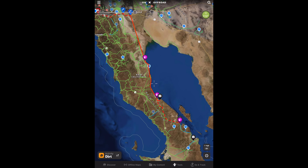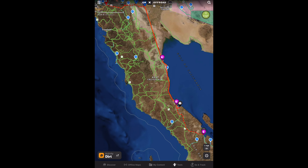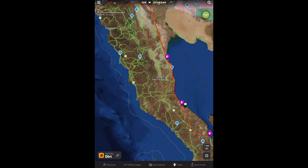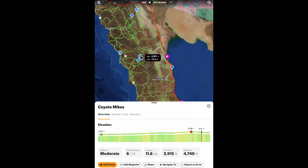Onyx Off-Road has been working on mapping south of the border, especially the Baja Peninsula. This is huge. In the Overland community, Baja is one of the ultimate destinations. Onyx is including roads, points of interest, and featured trails in the peninsula.